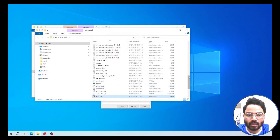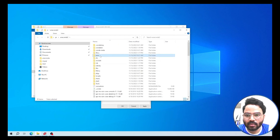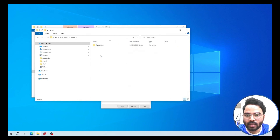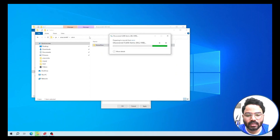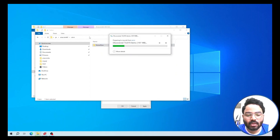Scroll up and find the environment folder. As you can see, I already have TensorFlow-related packages, so I'm going to delete them to avoid any conflict. If you find any TensorFlow-related packages under your environment folder, you need to remove them all to avoid any conflict.